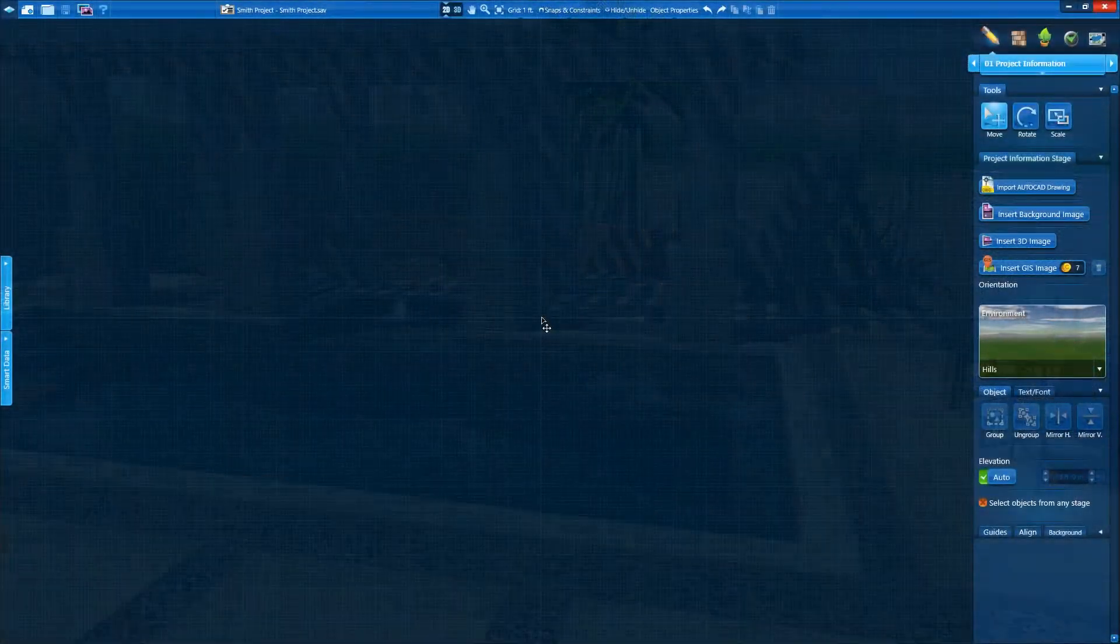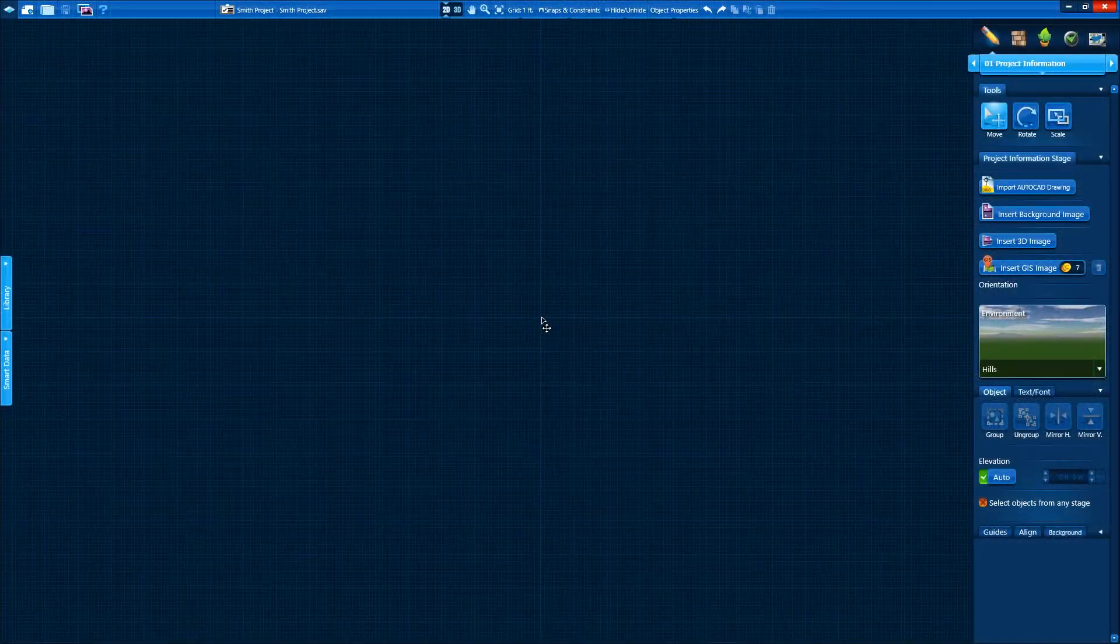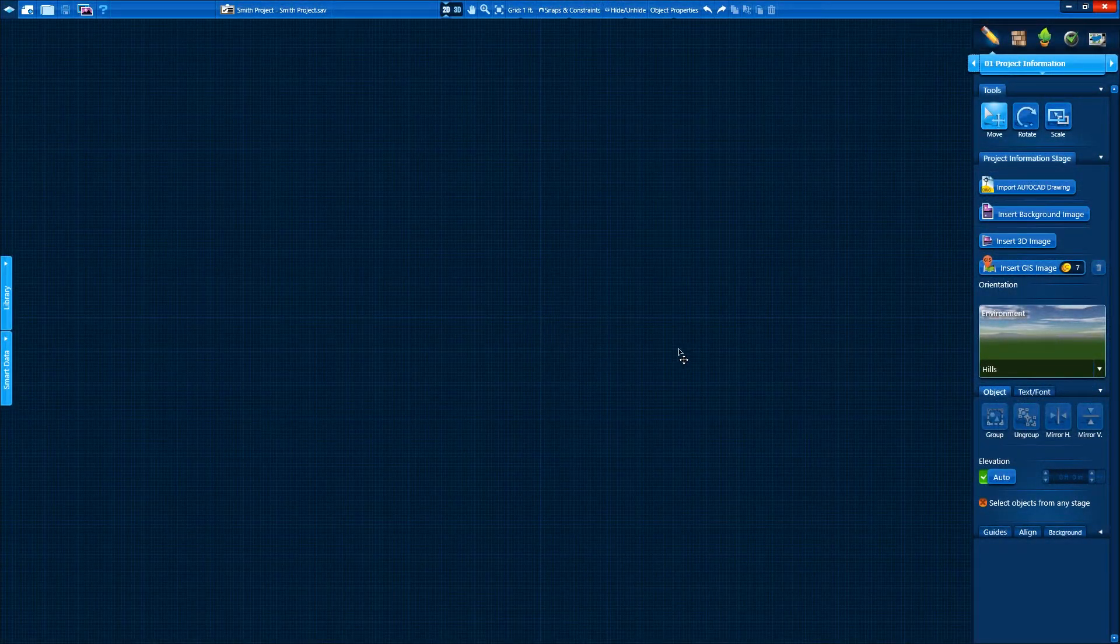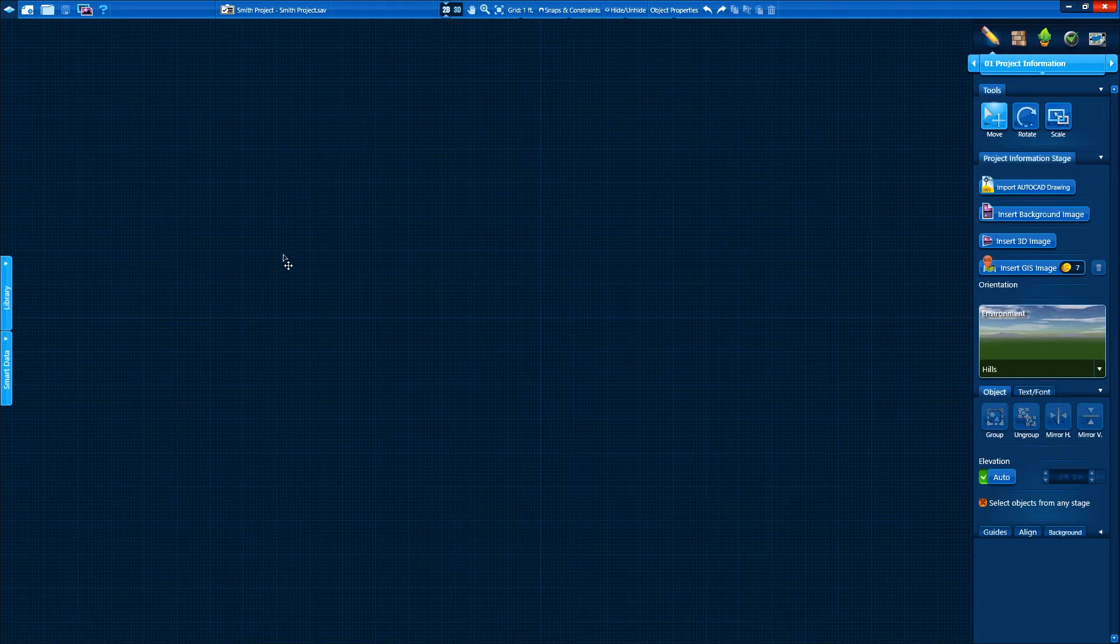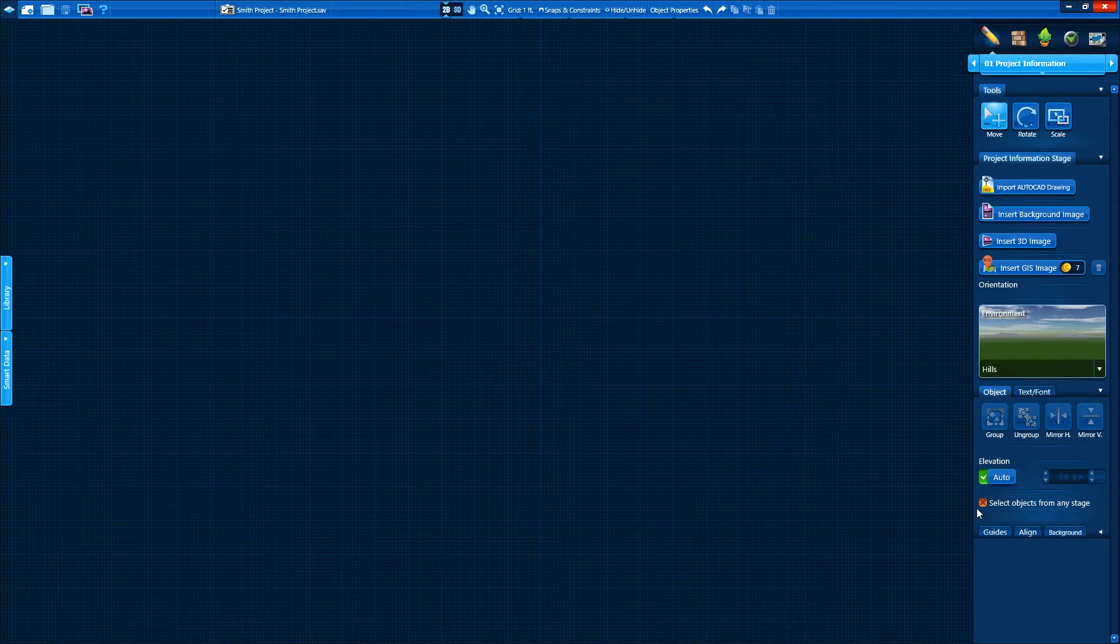First things first, we start with a blank design view. The first thing you've already noticed is PoolStudio's user-friendly layout. Everything is broken down into logically arranged design stages. We're starting in stage 1, project information.